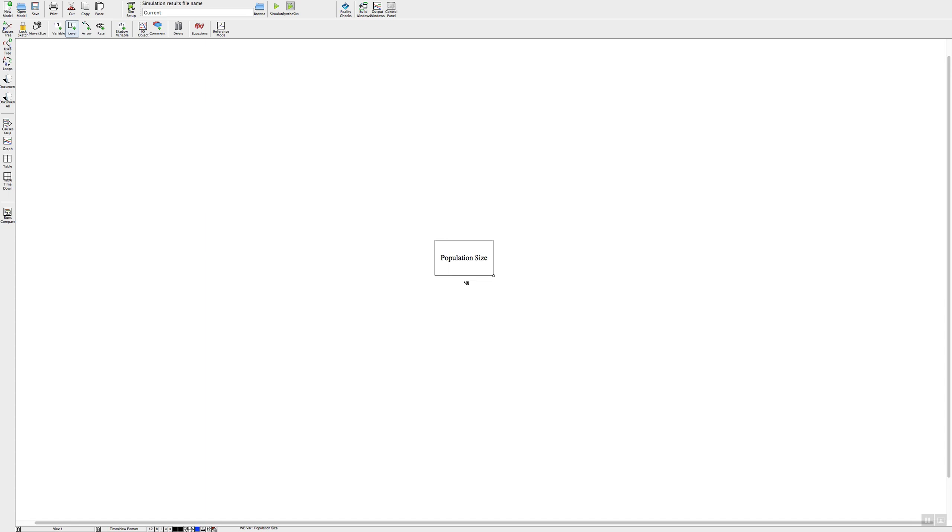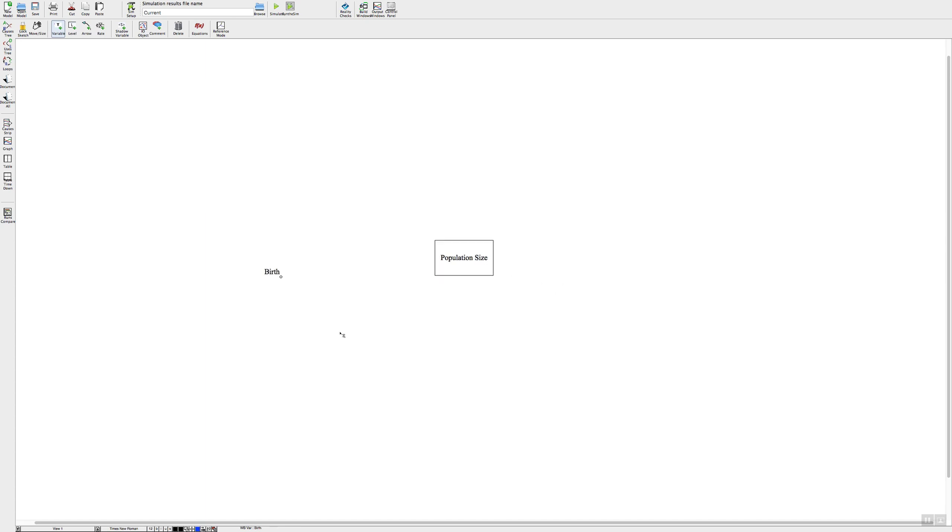Second is the flow variable and that's over here next to the level. Just click on variable, click down here again and type in your variable name, and there's our flow variable.